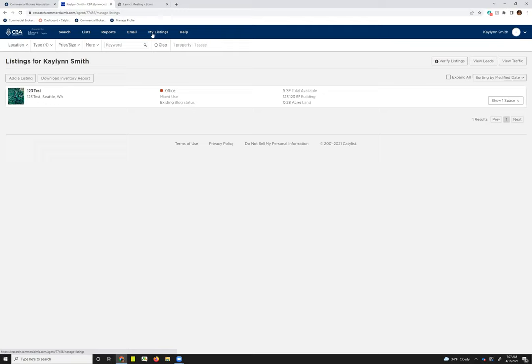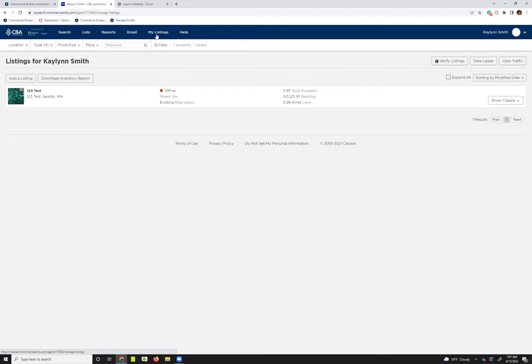If you don't see this my listings button on the top toolbar, it just means that you don't have any active listings. So if you are already in the listings platform, maybe you jumped in from search, you can also access that my listings page under your profile tools.